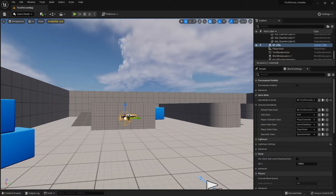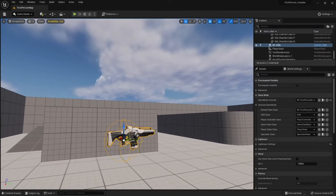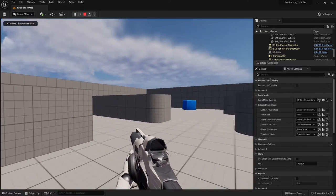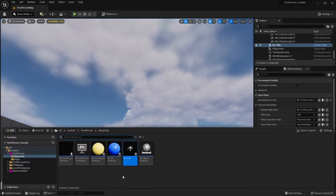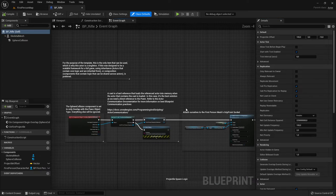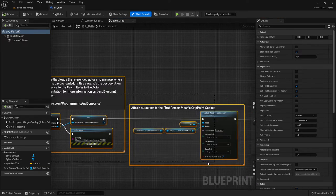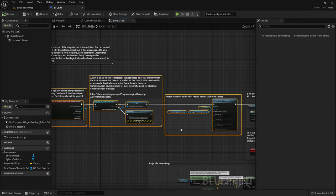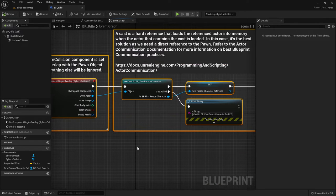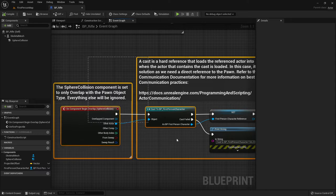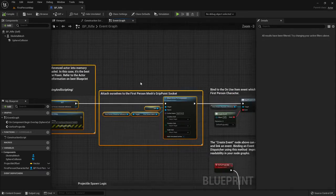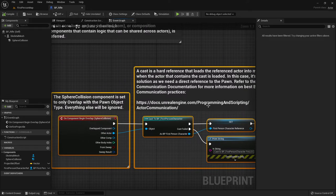Hi everybody, welcome back to the Unreal Engine 5 tutorial series for absolute beginners. This is video 92. In this video we are creating a collectible rifle. The reason we redo it from scratch is to understand it, because this tutorial series is for absolute beginners and we haven't talked much about code, so I'll use this as an opportunity to explain it.